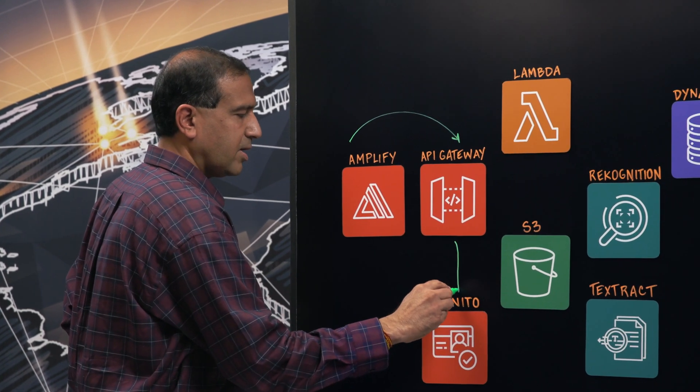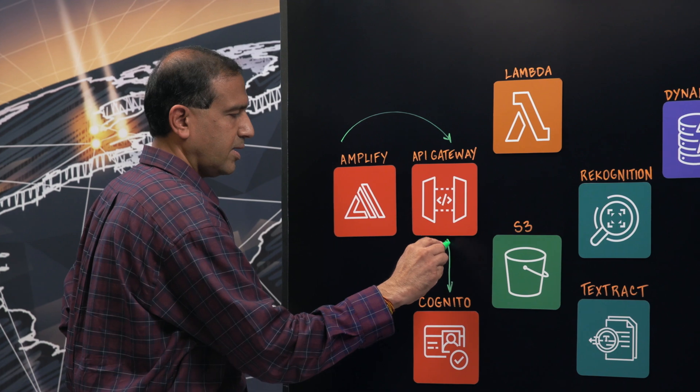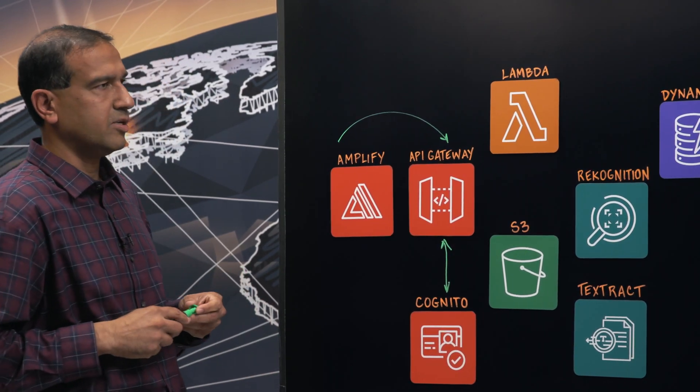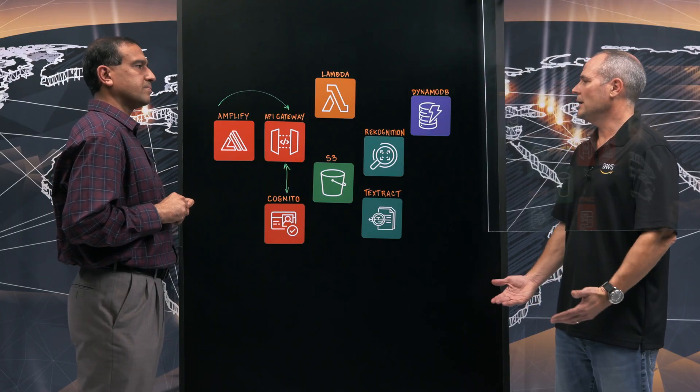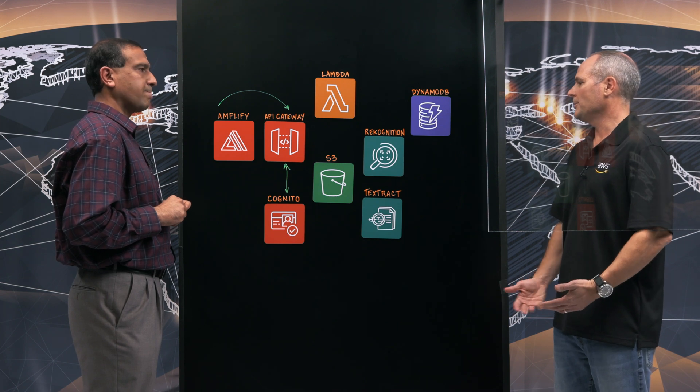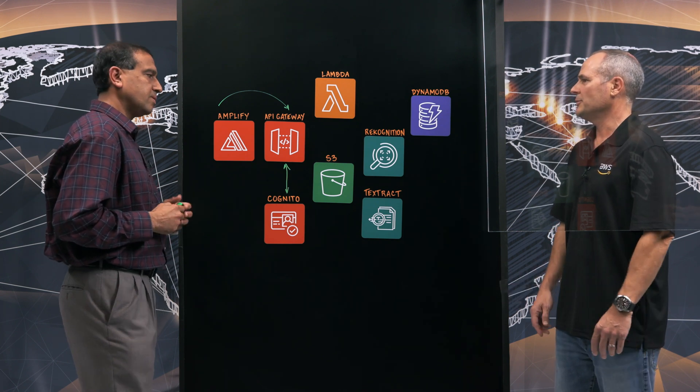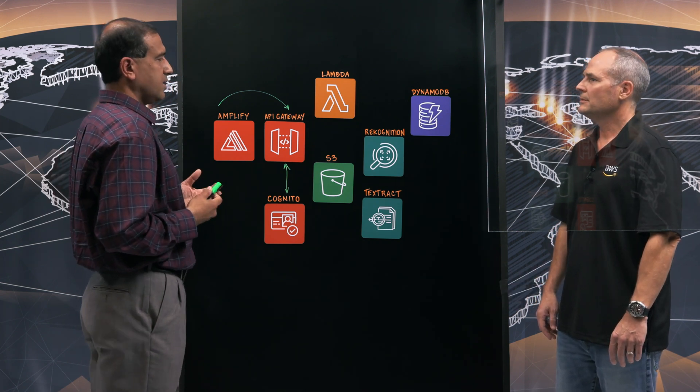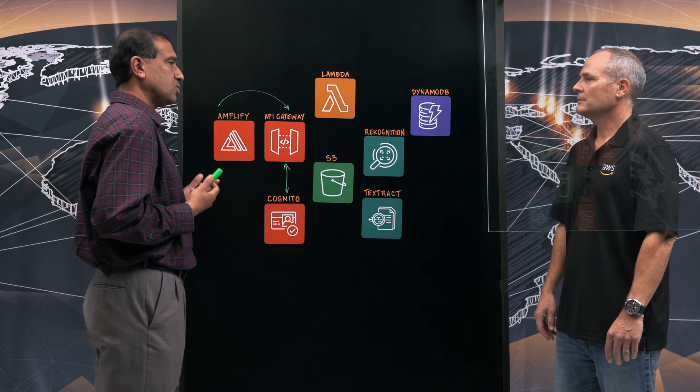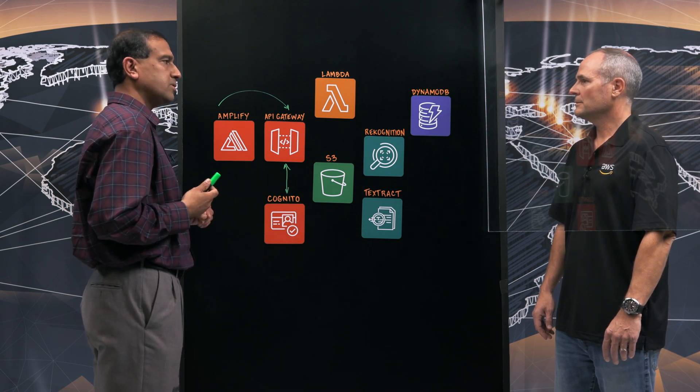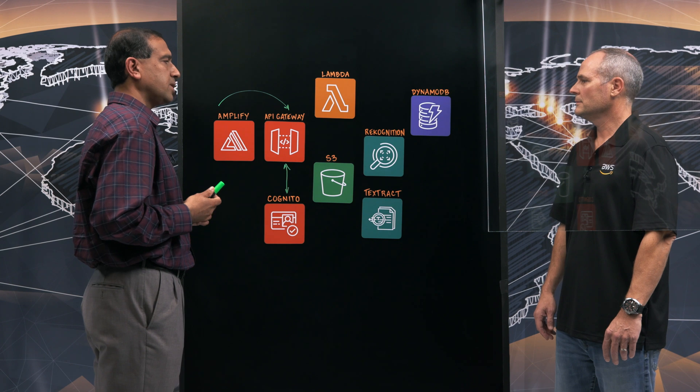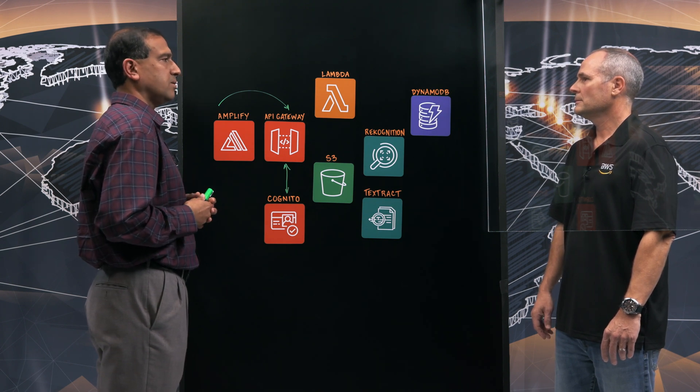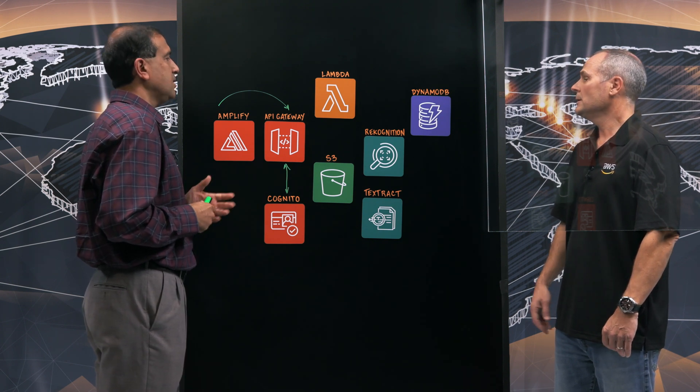And so API Gateway being serverless. Serverless, absolutely. And uses Cognito to authenticate the users. And then as far as the flow, am I uploading data? What am I doing in this particular use case? Once authenticated, the users can do two things. They can either upload their inventory details or they can post their inventory to third-party retail sites.